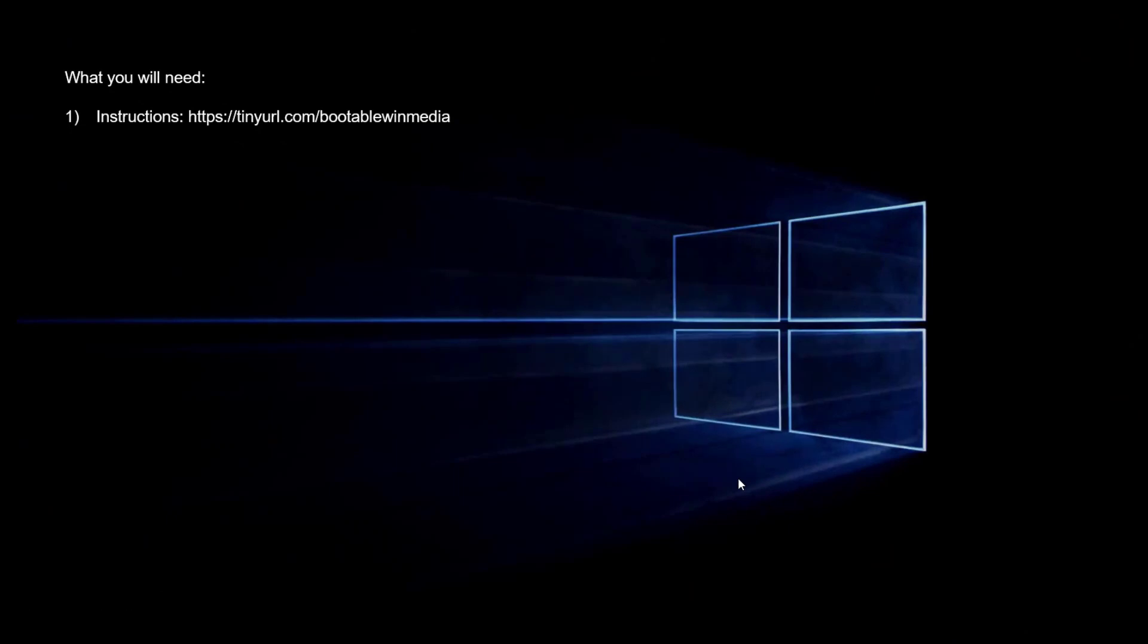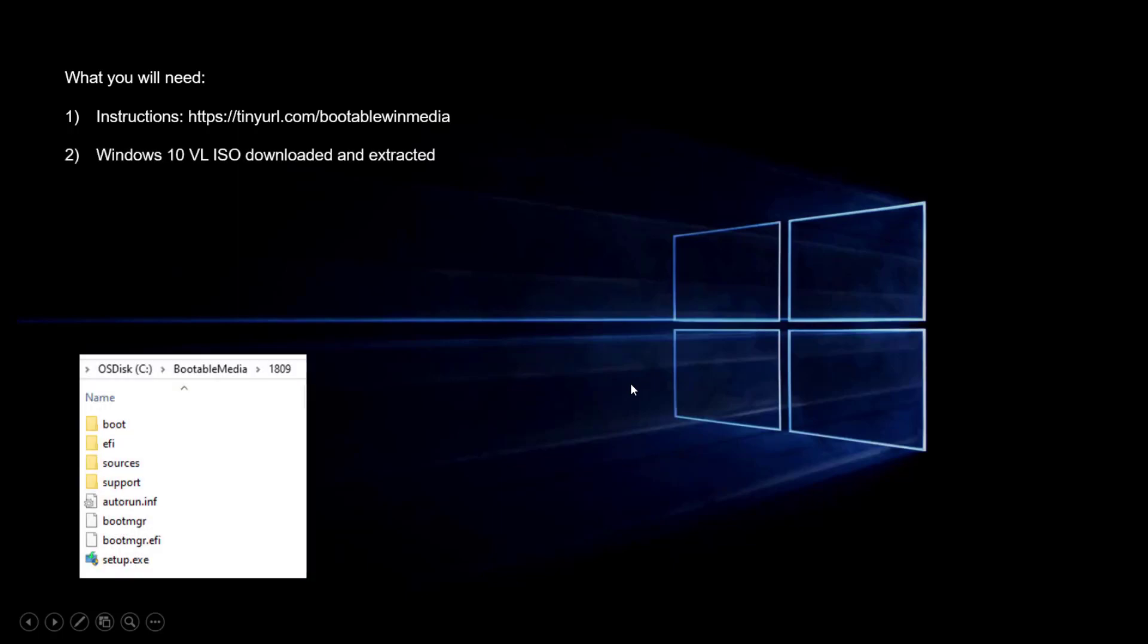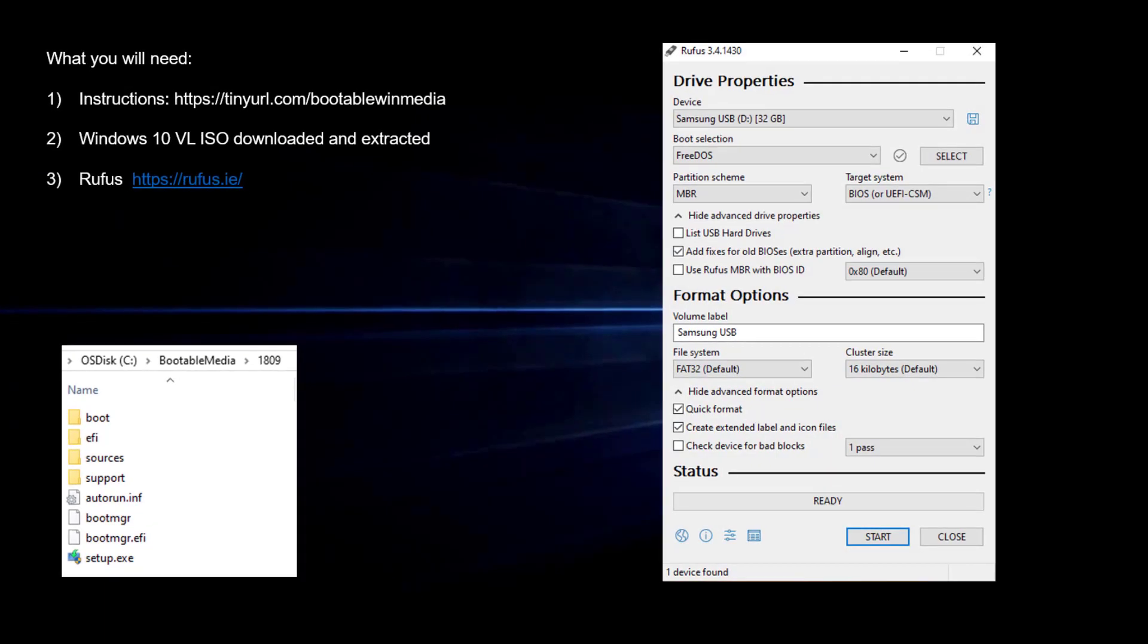Materials that you'll need. You'll need the instructions at tinyurl.com/bootablewinmedia. You'll need your Windows 10 volume license ISO downloaded and extracted.